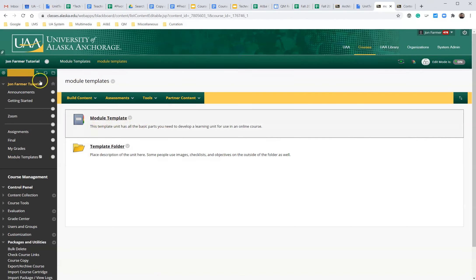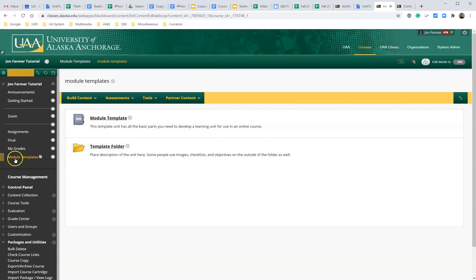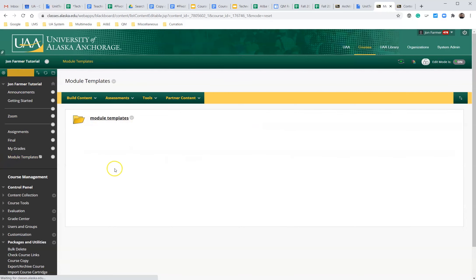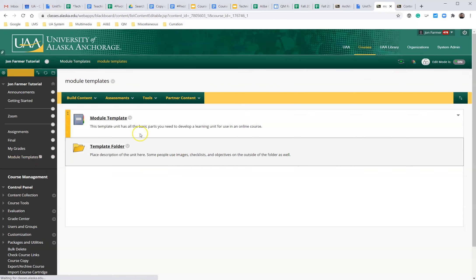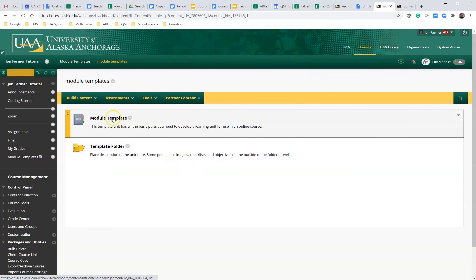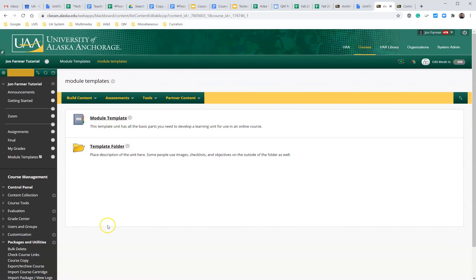And we were successful. The module templates have appeared and you can click into both of those templates. This has been a quick demonstration